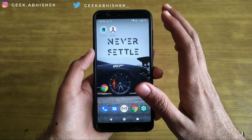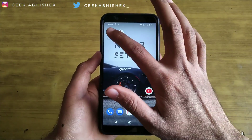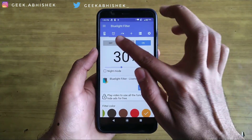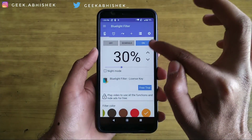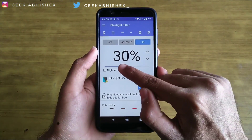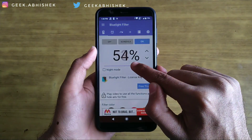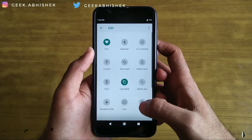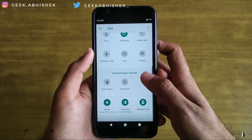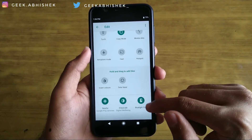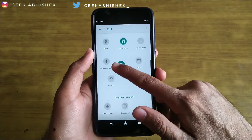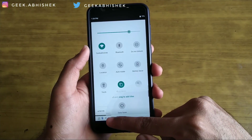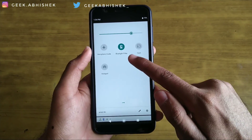First, install the blue light filter on your Android phone. Then you can use the blue light filter by going to that app and turning it on. You can also adjust the intensity of the filter, and you can add a toggle to your quick settings by going to quick settings, clicking the edit button, finding the blue light filter tile, and adding it to the main toggle.